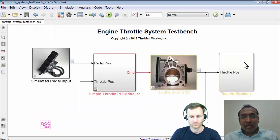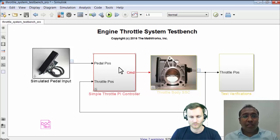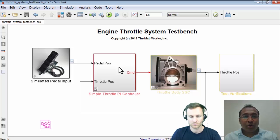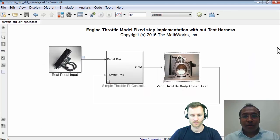This is our desktop simulation. I feel the controller is good enough to go and test it with the real hardware. What I'll be showing you next is my real-time simulation model, where I'll remove the throttle body model and just use the PI controller with the real throttle.